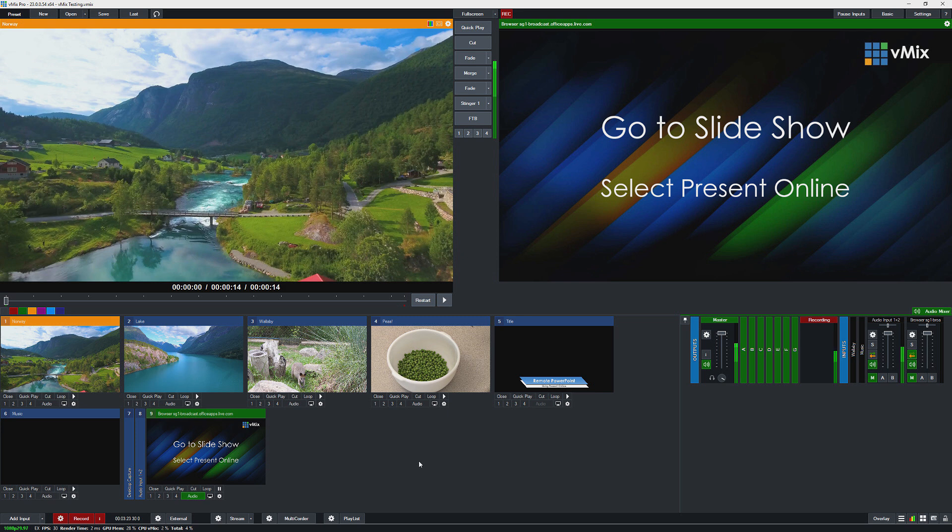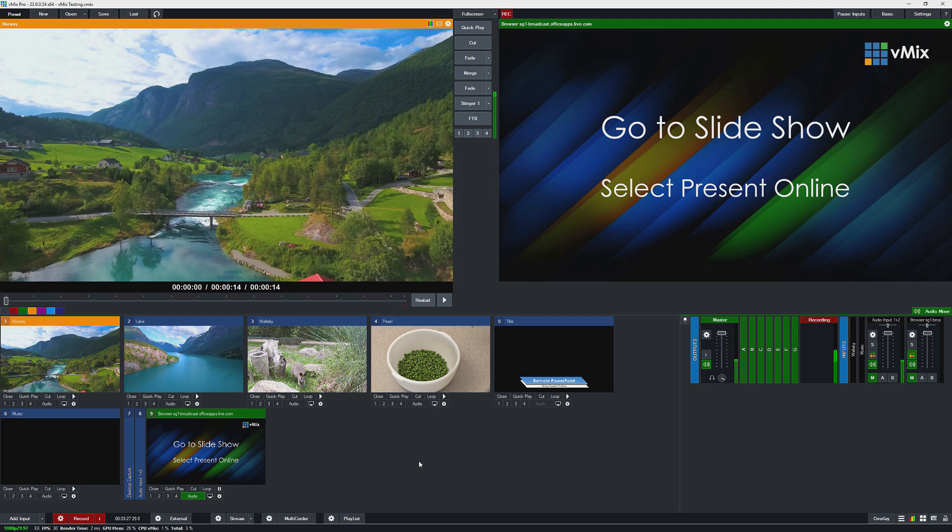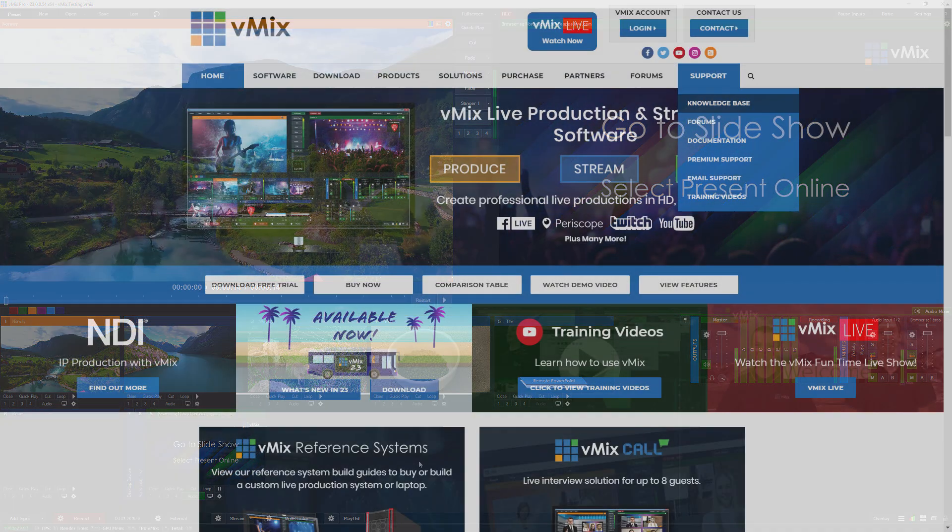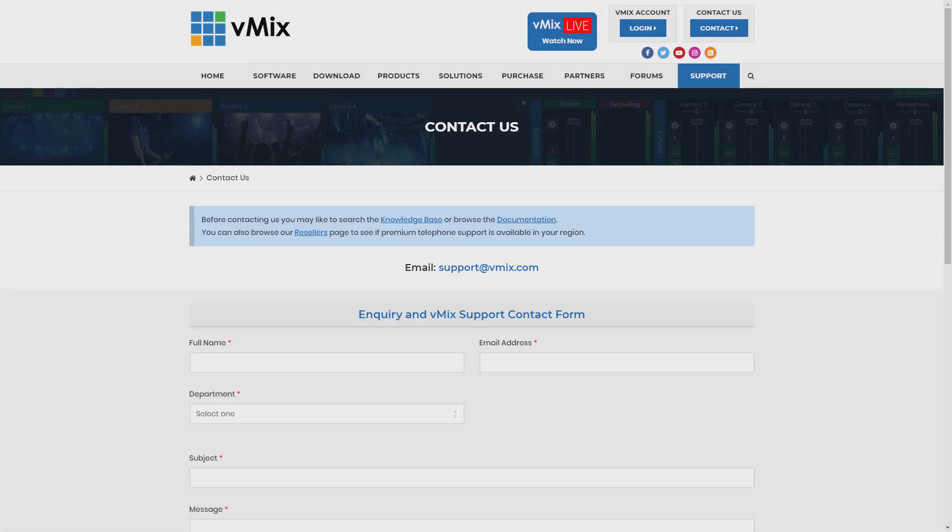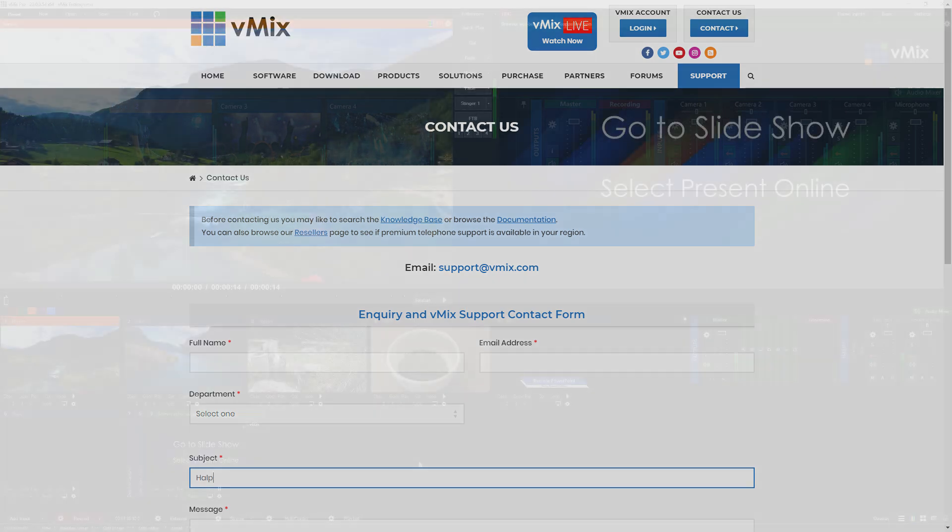Now because we didn't build PowerPoint, if you do have any questions about it feel free to email Microsoft I guess. If you do have any specific questions about vMix please send us an email via the contact page on vmix.com.